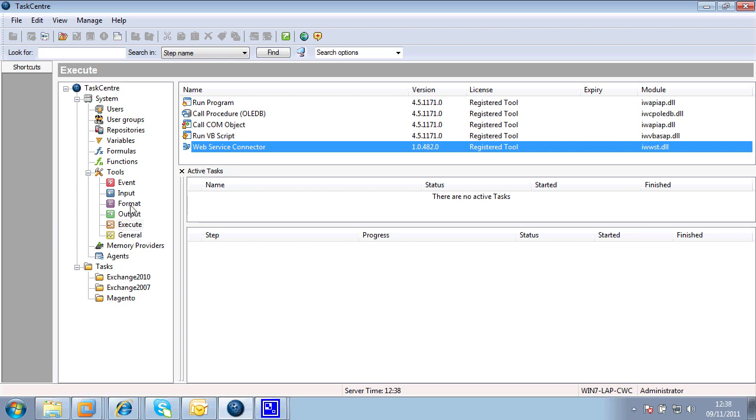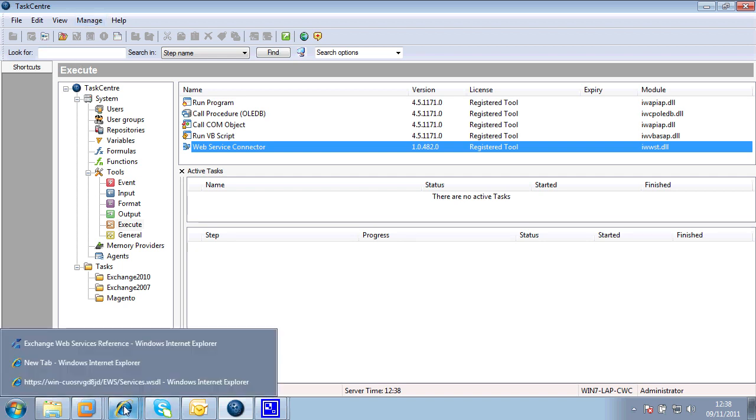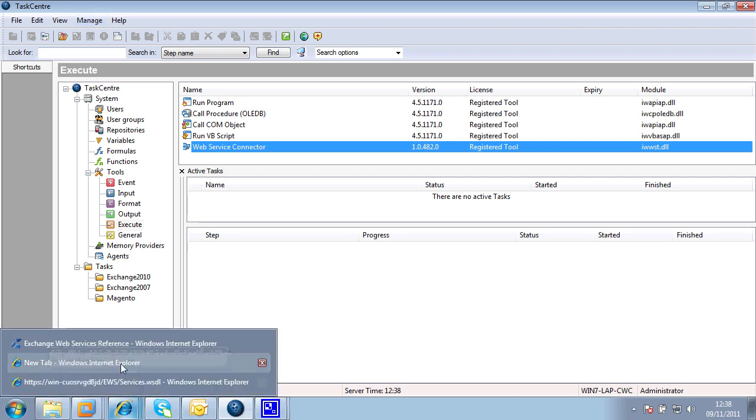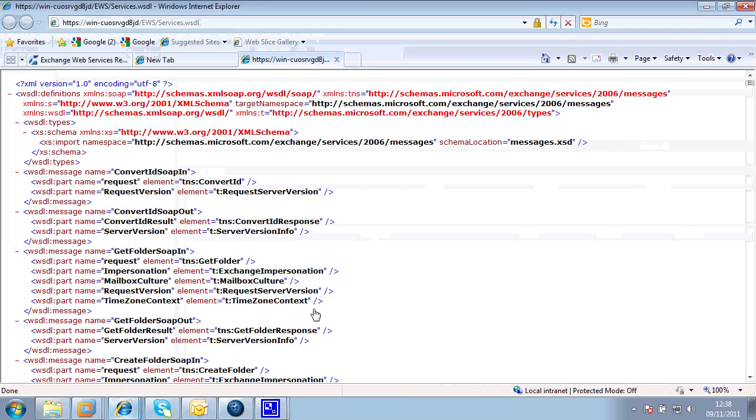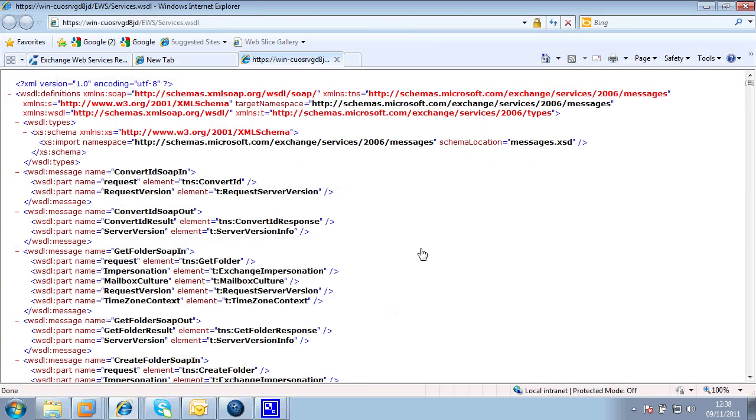Now before we start connecting to our Exchange Server, I'd like to give you a little bit of background. First of all, the connector tool, we're going to be using SOAP services. That's what's provided by the Exchange Web Services. And we need to be able to read in what's referred to as the WSDL file.